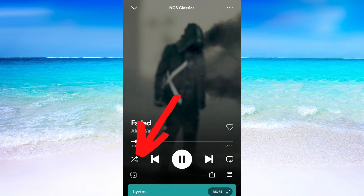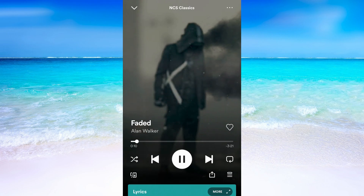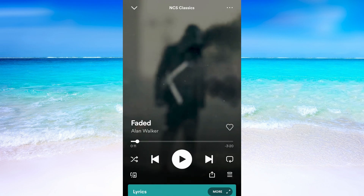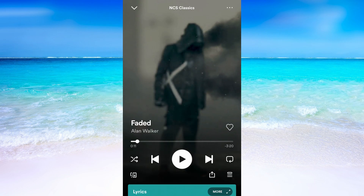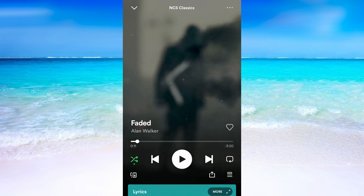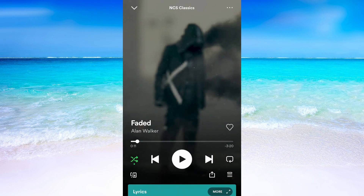You can see that it was green before but now it turns white, and that means that the Shuffle Play is now off. If you want to turn it back on once again just click on it again and it will be green, and that means that the Shuffle Play is on.